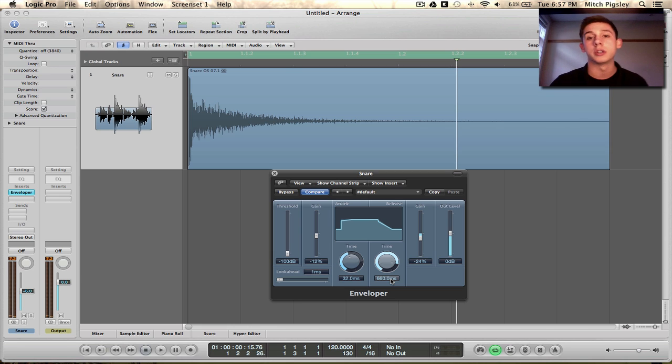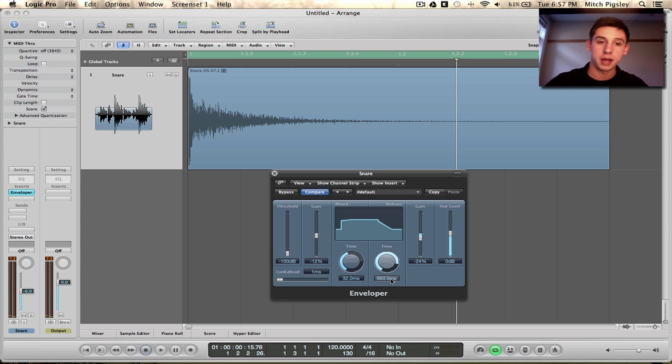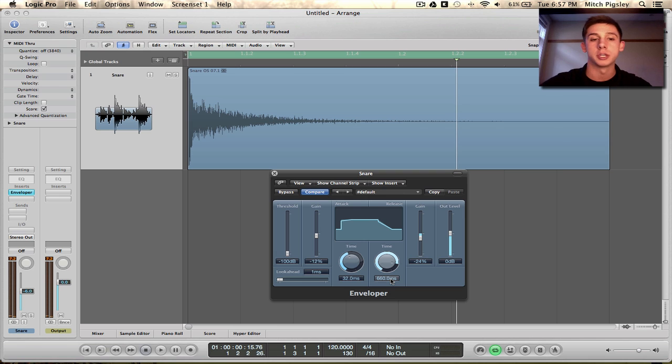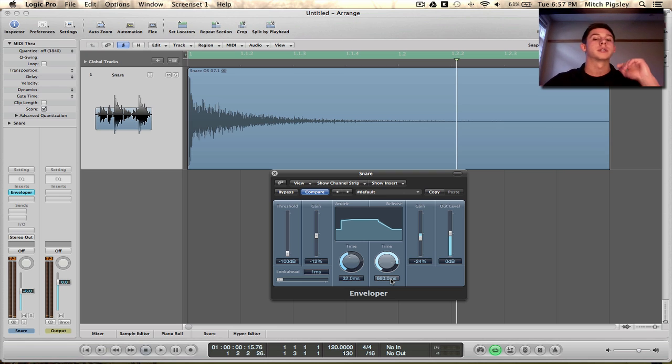So very simple to use, very simple to understand, not very many parameters, but like I've shown, it is very powerful, especially with percussion, because percussion is transients. A hit is basically a transient, alright?